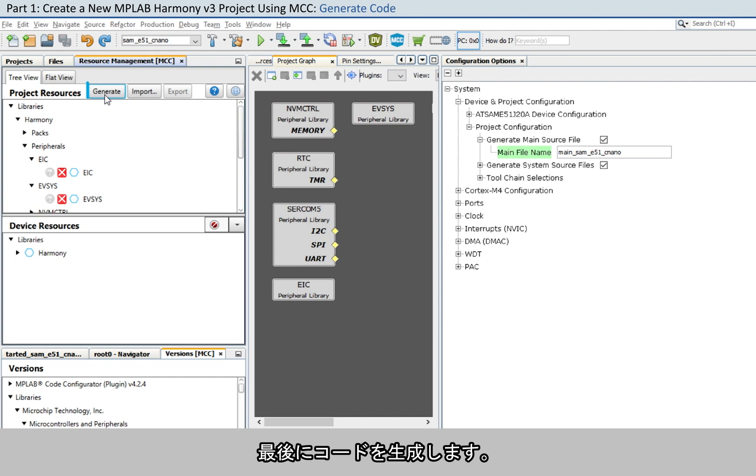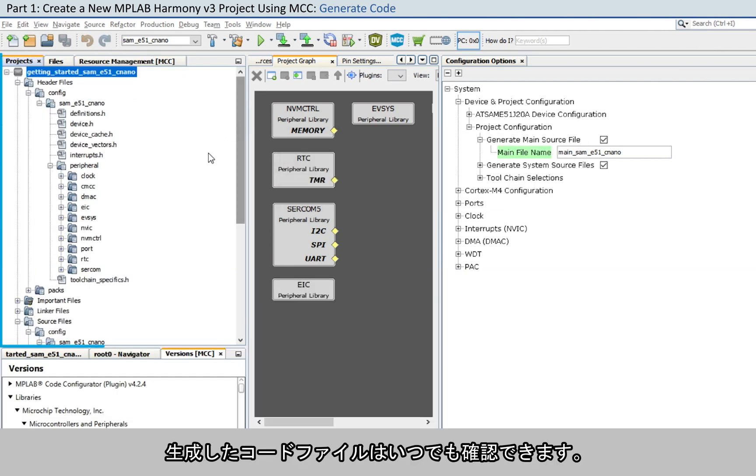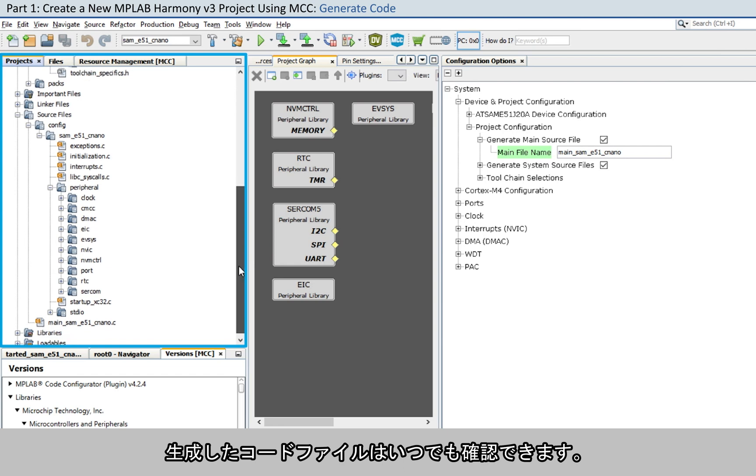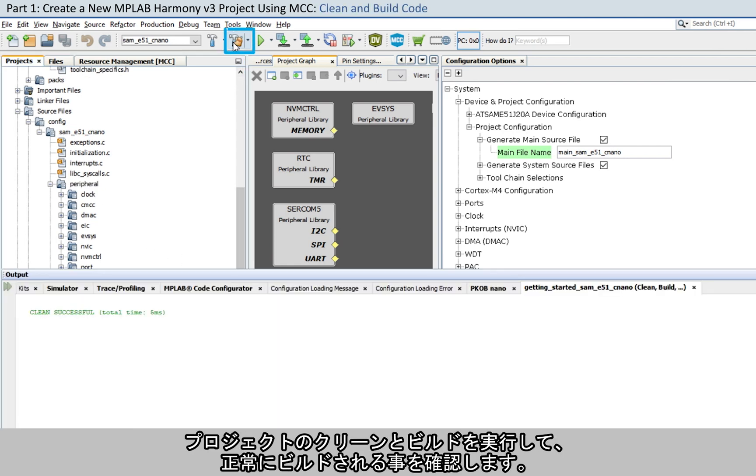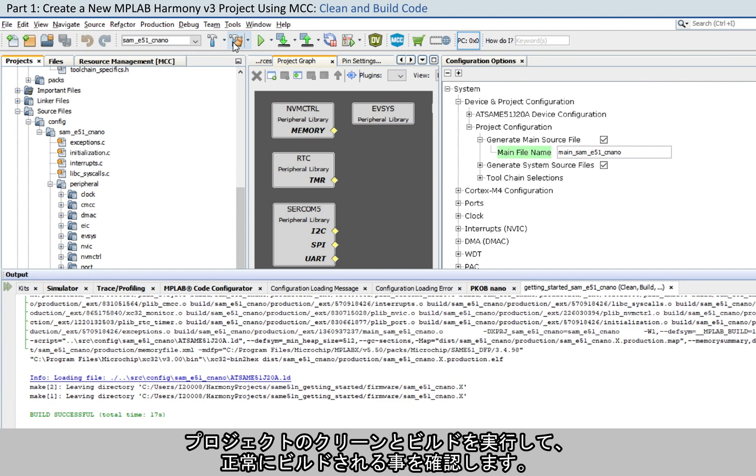Configure the LED pin as shown here. Finally, generate the code. You can examine the generated code files anytime.